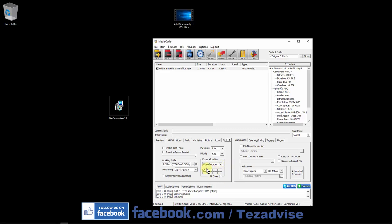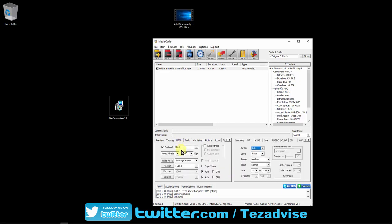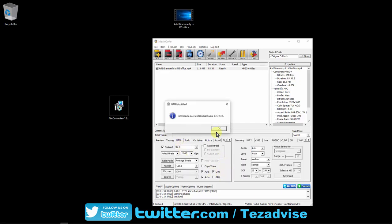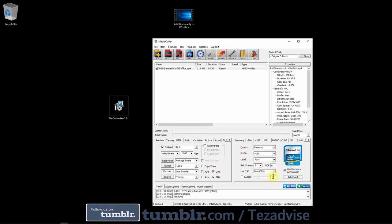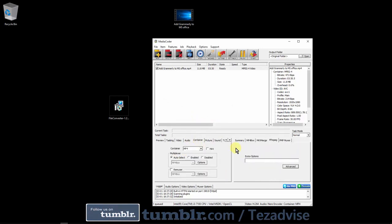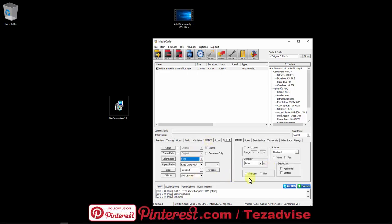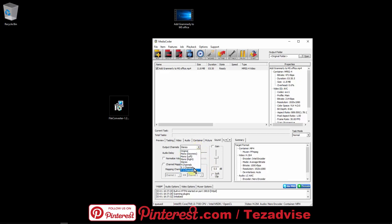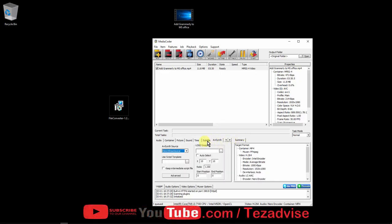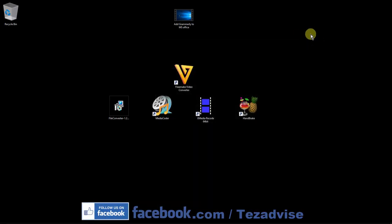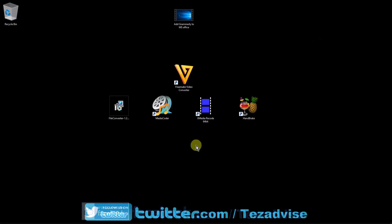Under the Video tab, select the GPU option — it will detect Intel Media Acceleration hardware and prompt you to press OK. You can then change settings as per your requirement: audio container, MP4, pictures, sound output — stereo, 5.1 channel, or 7.1 channel — and subtitle options. Once you push the Start button, the video will begin converting into your chosen format. I'll make a dedicated video explaining MediaCoder in more detail.